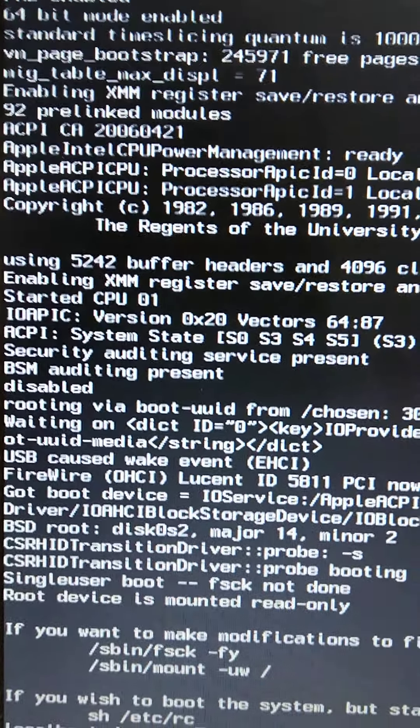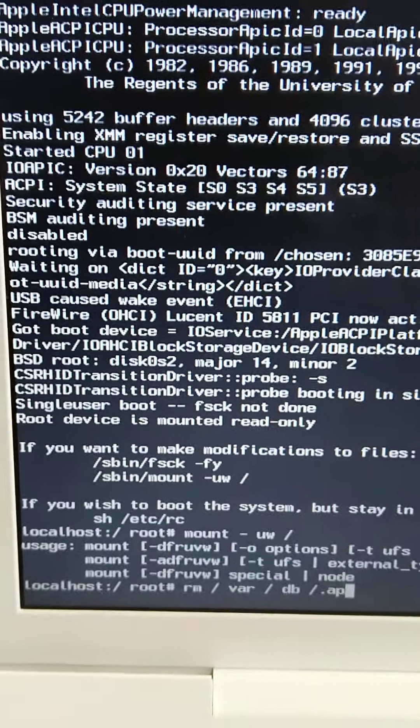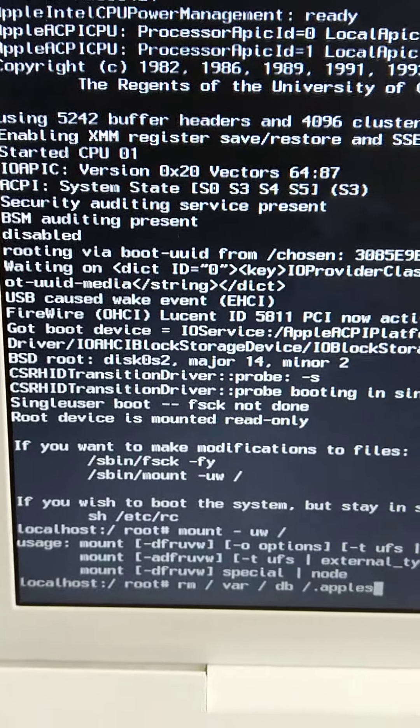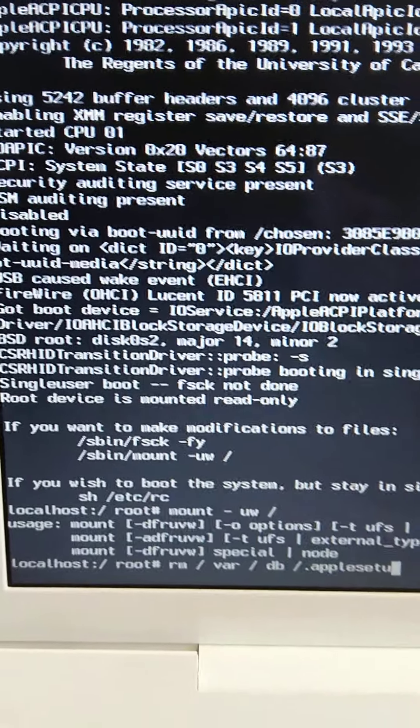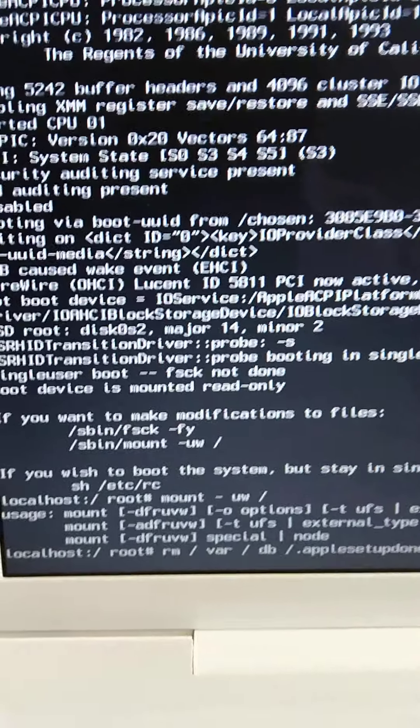On the next screen, enter: rm /var/db/.AppleSetupDone then press Enter.